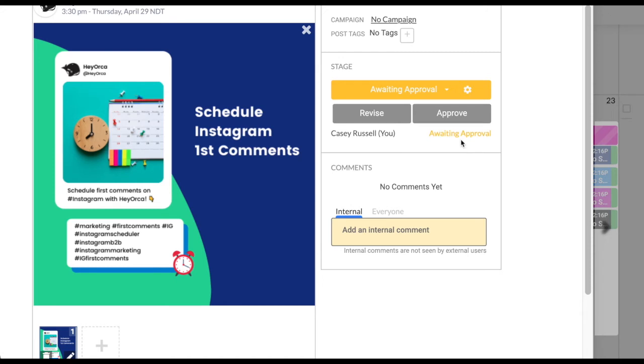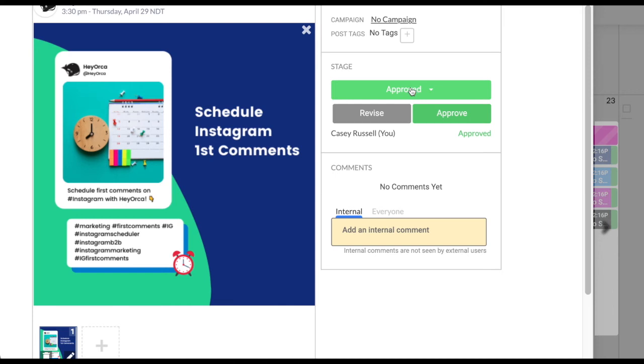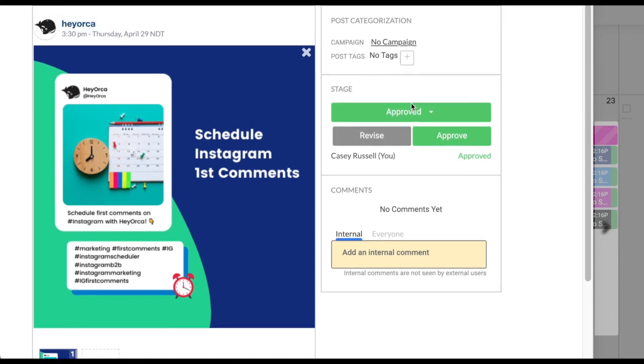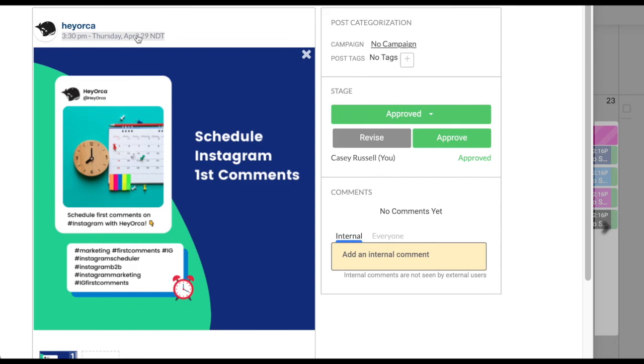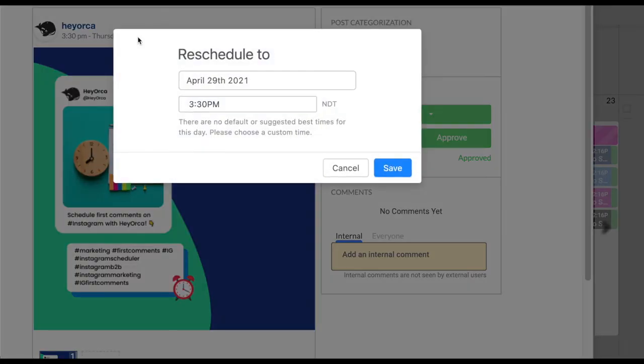Once your post is approved, the post stage button will turn green. This means that the post is now scheduled to post at the future time that you have designated on your post. If the post is approved after this date, the date will need to be changed and adjusted to a date or time in the future.